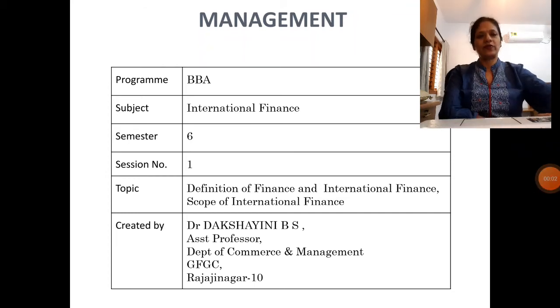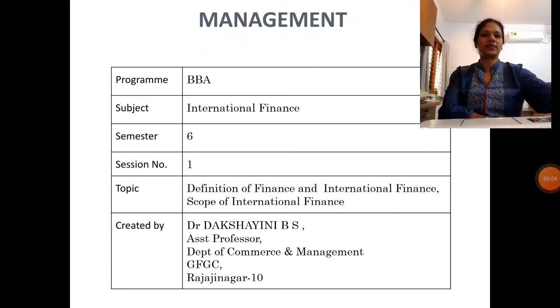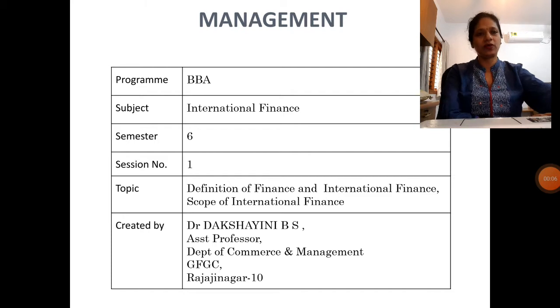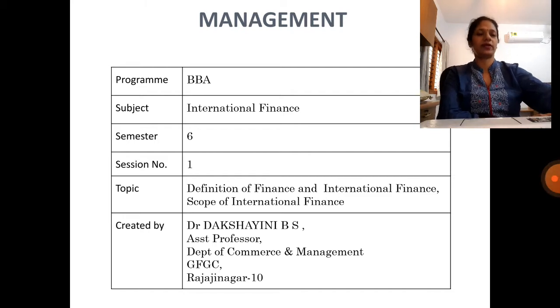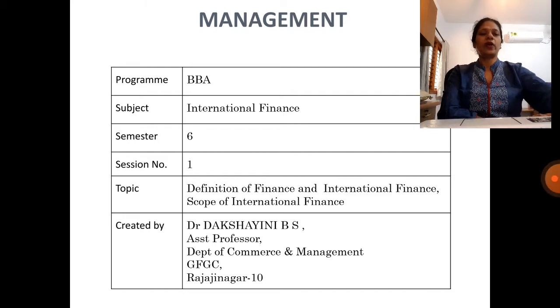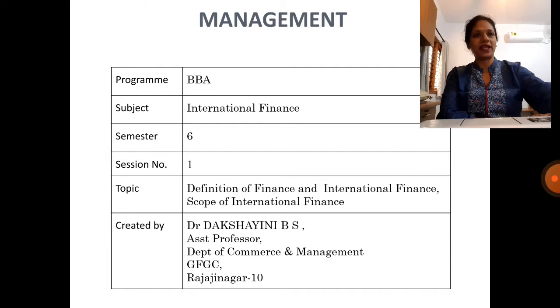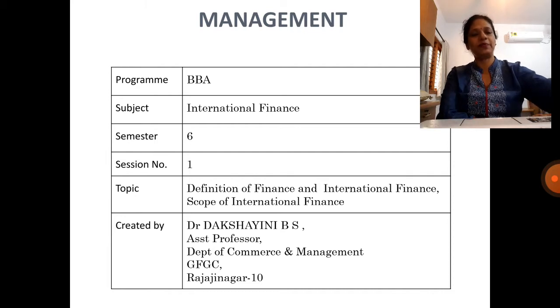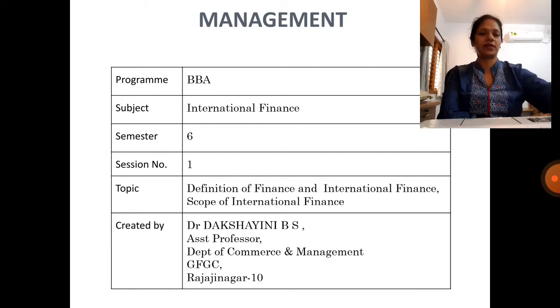Okay students, myself Dr. Dakshini, working as an assistant professor in Government First Grade College, Rajirinagar. I am giving a presentation on the subject called international finance for sixth semester BBA students.